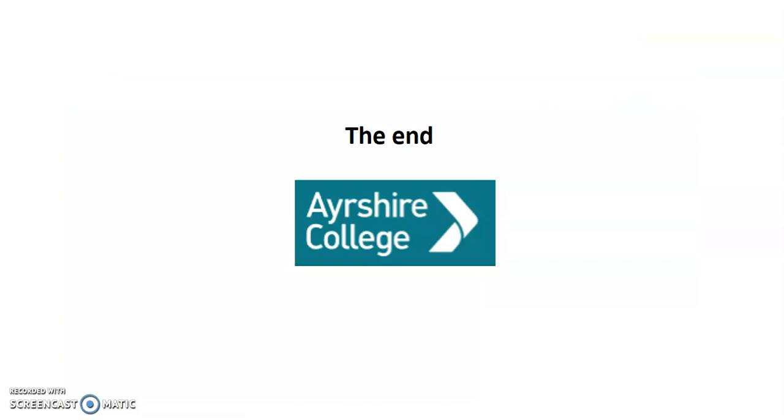So we strongly recommend that you change your password from the initial one, which is based on your date of birth to something more secure because ultimately it's about keeping your details and your personal details safe. And the safest way is to put a more complex password in. Hope this helped. Thank you. Bye bye.